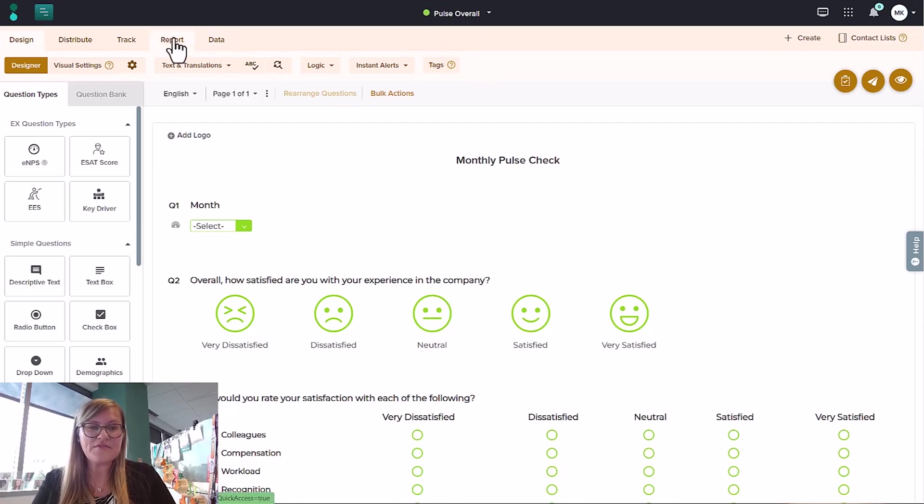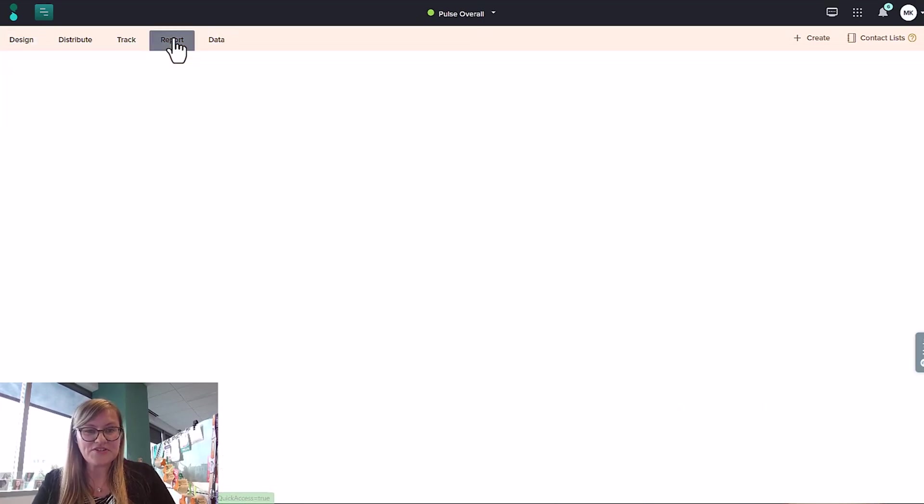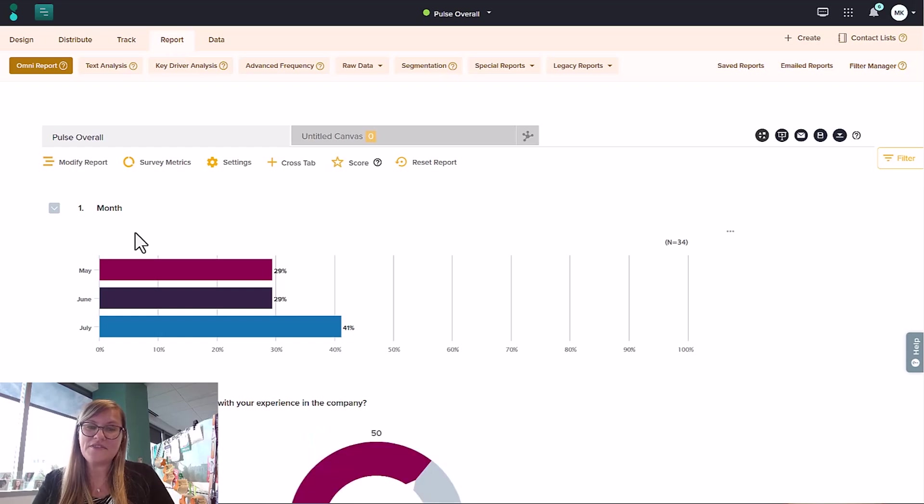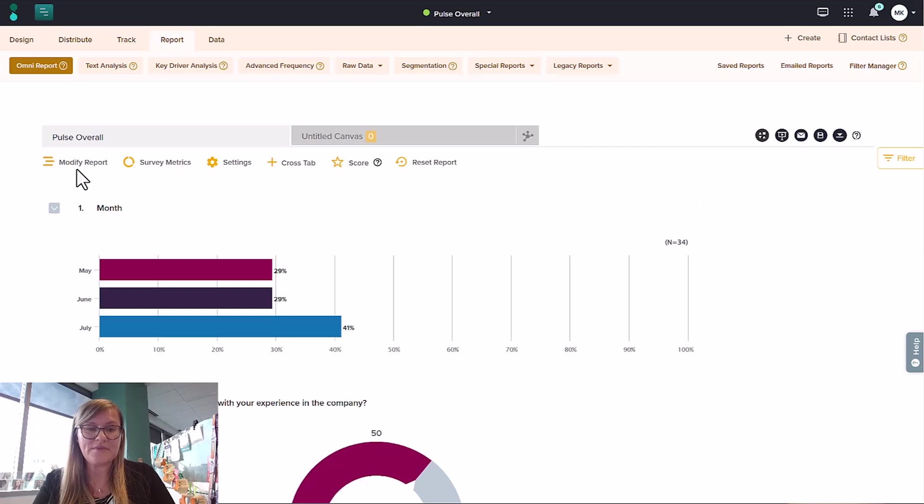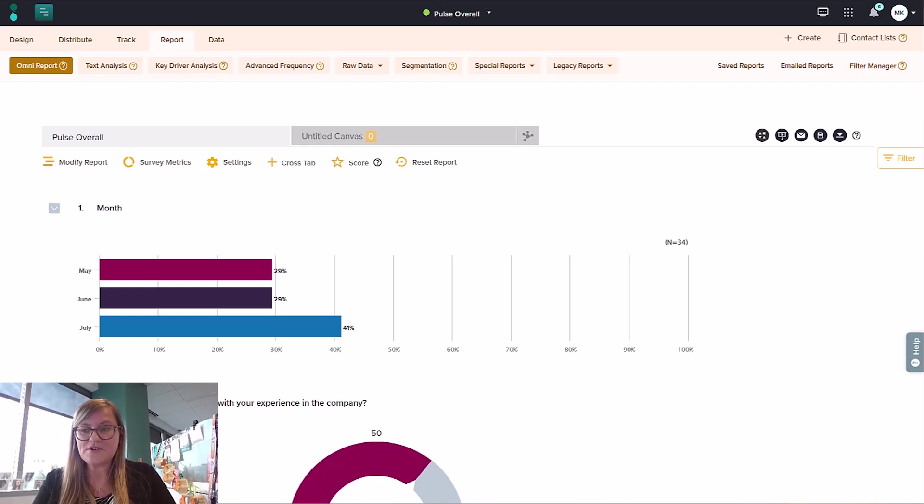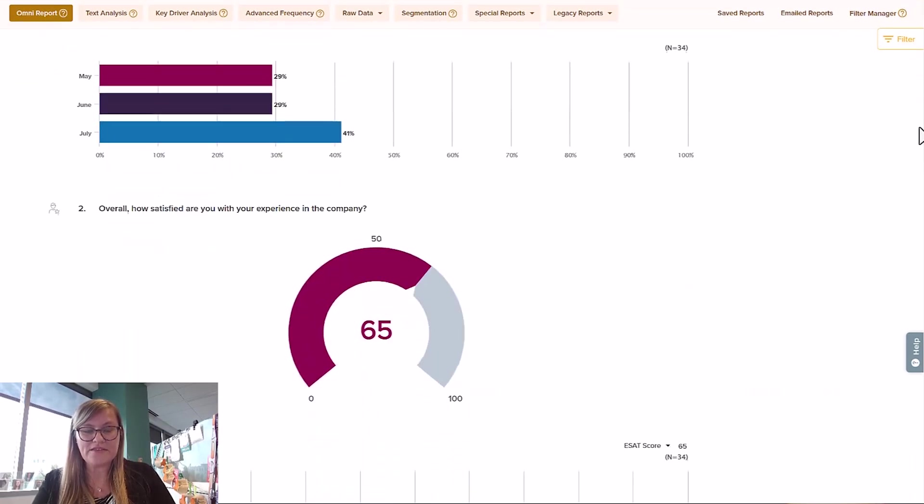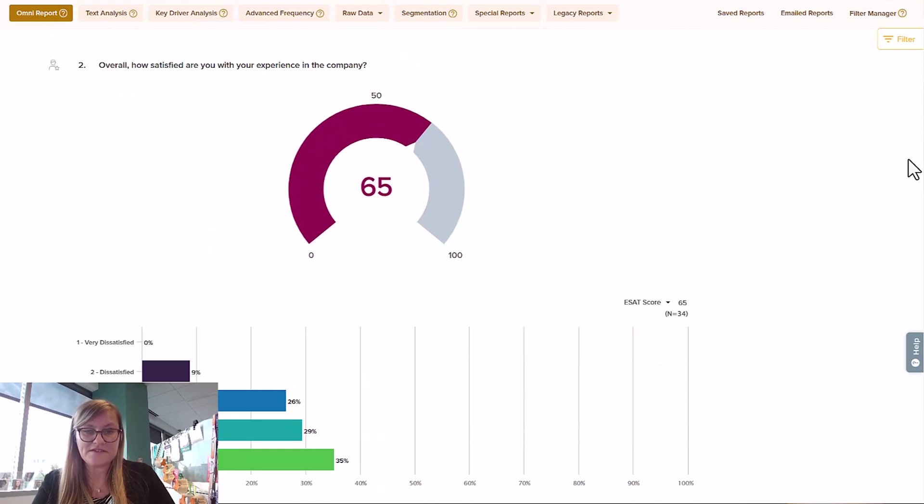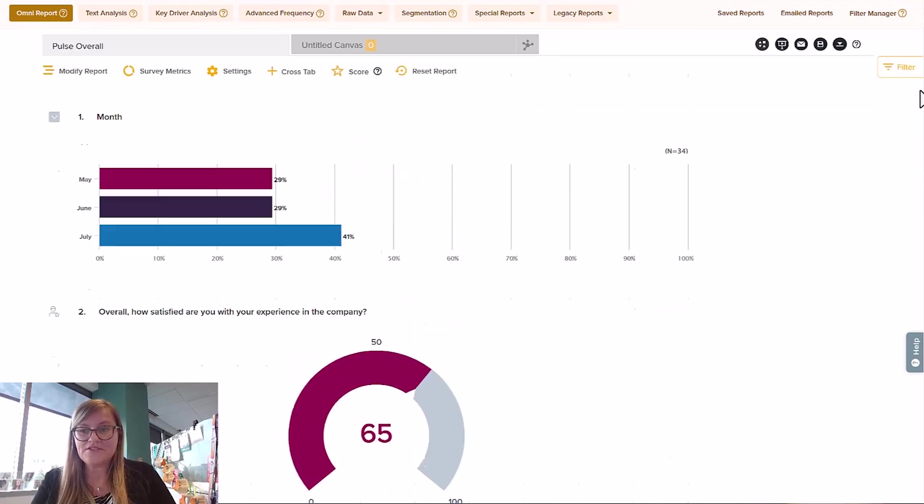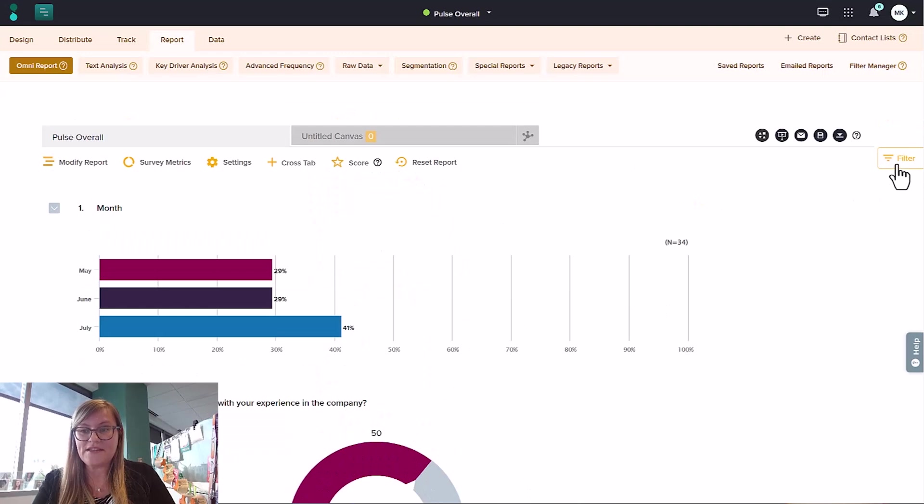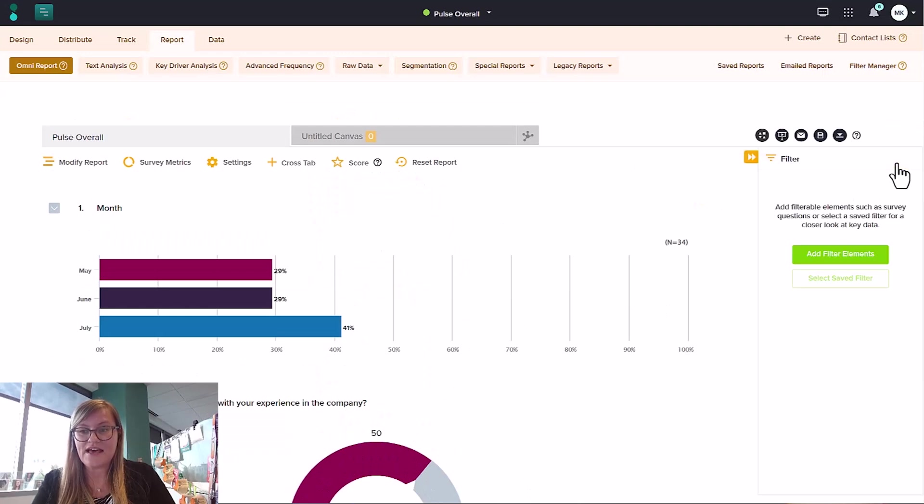When we come over to the reporting section, we're going to see that question up there right away. Now month isn't necessarily something that you need to see in the report, and you can go ahead and modify it and hide it if you need to. But the most important information that we're looking for probably in this report is employee satisfaction, let's say. And so if I have that hidden question in here, I can come in and certainly add a filter to say,